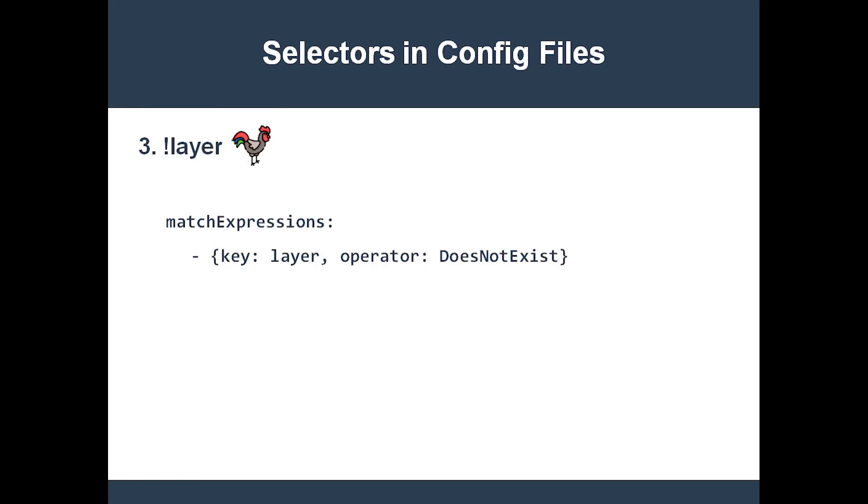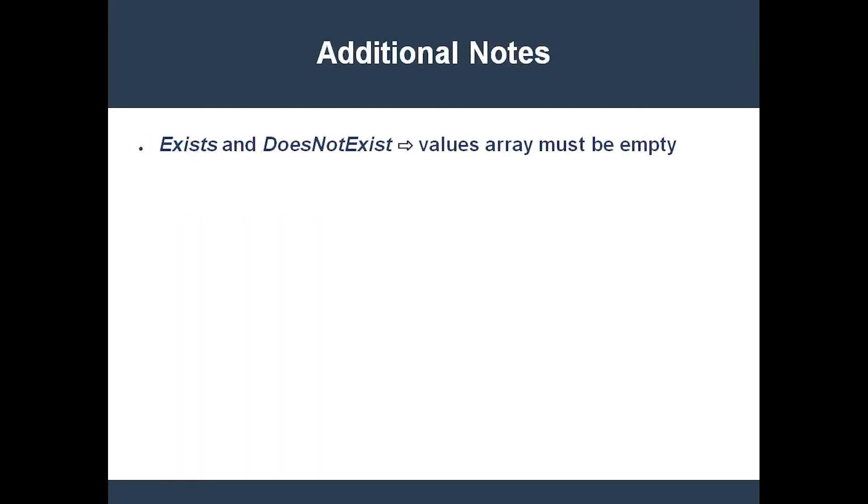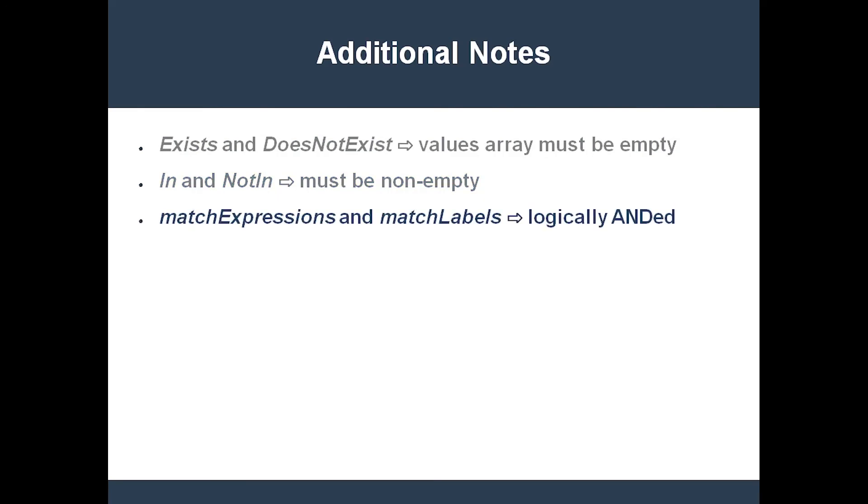Here are some additional things that you should keep in mind. The values array must be empty for the exists and does not exist operators and non-empty for the in and not in operators. Keep in mind that all of these selectors get logically ANDed together. Both match labels and match expressions are optional, but you need to define at least one of them.